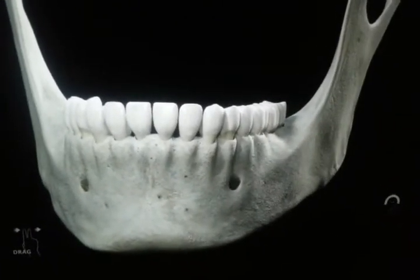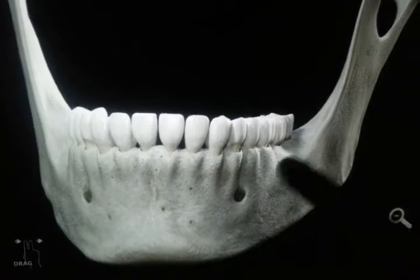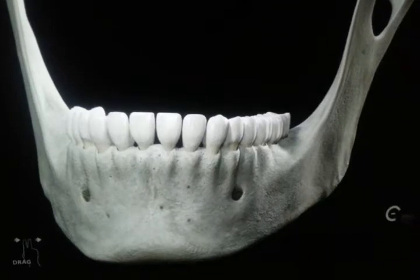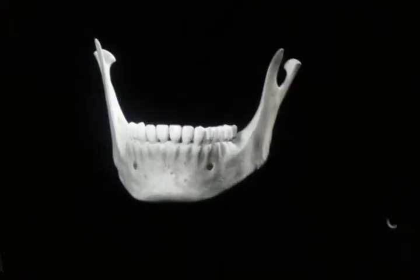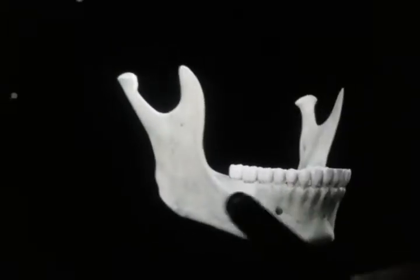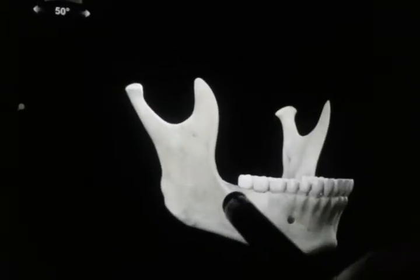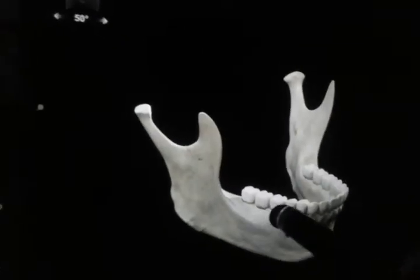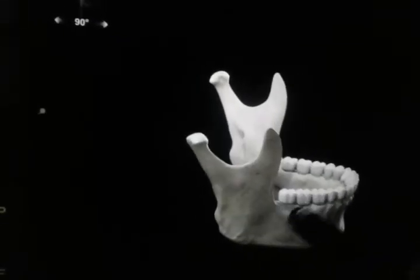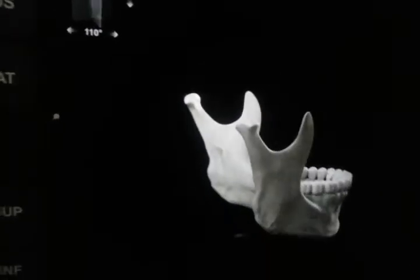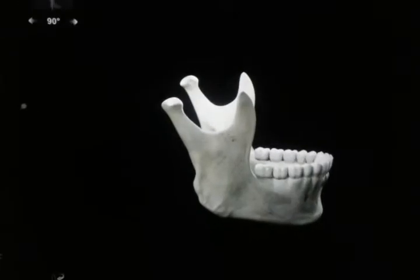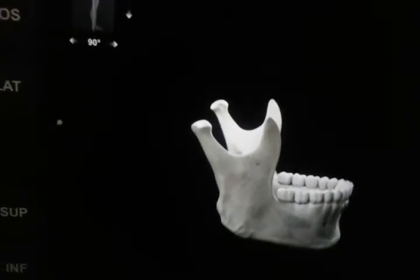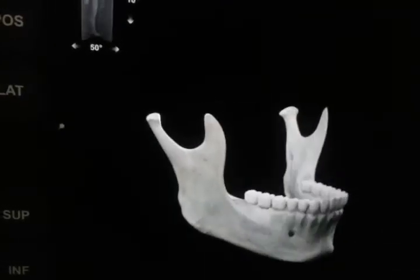The mandible is useful in articulation and speech, and also in mastication, so it has the required muscles associated with it. Now let us label it.